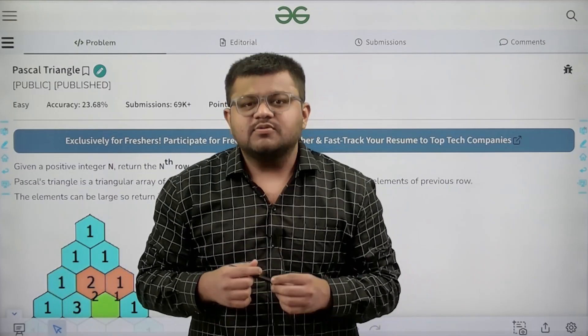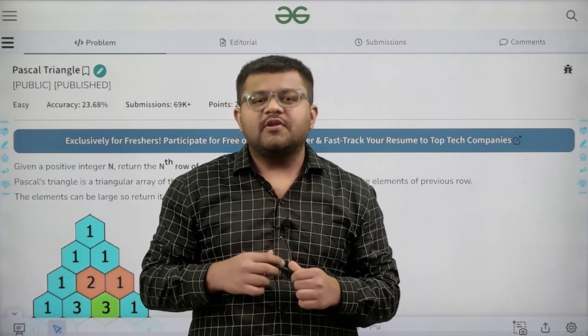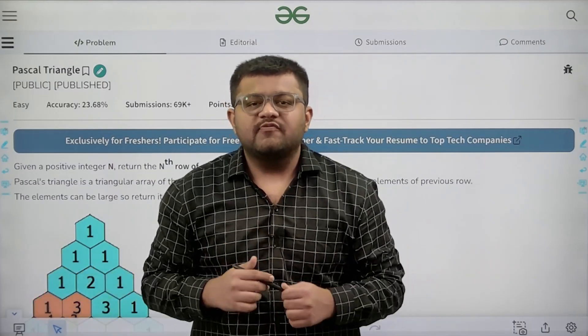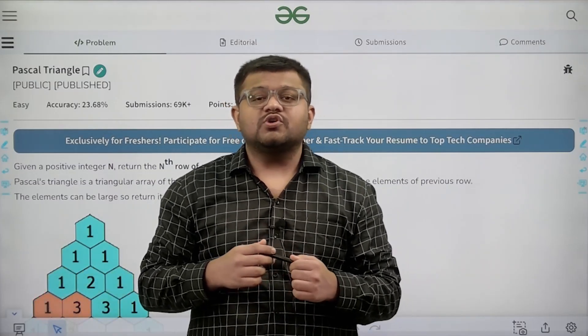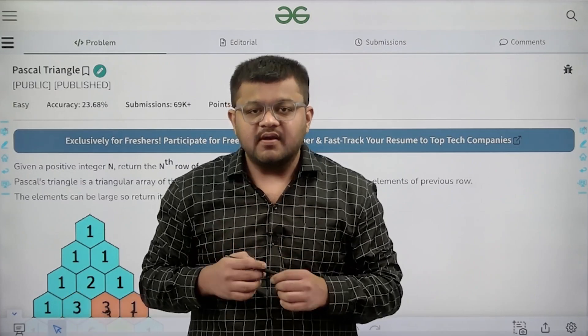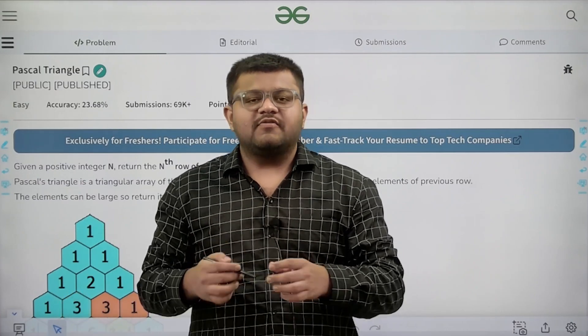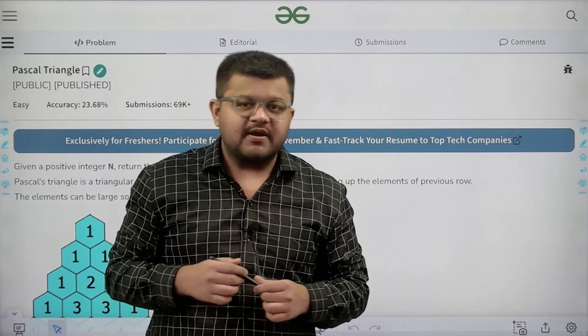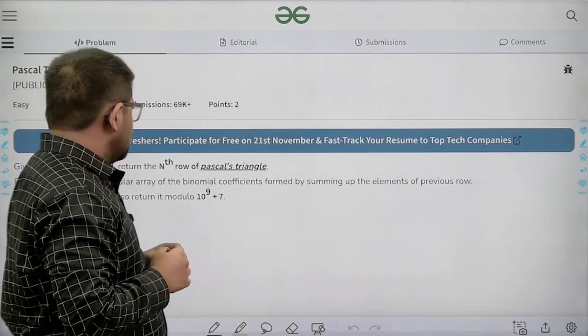Hello everyone, I am Karan Nasrugh. Welcome to this video. In this video, we are going to look at the solution of the problem that is Pascal's triangle. First of all, let us start by understanding the question.